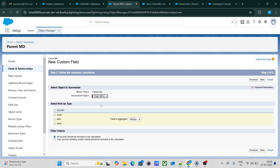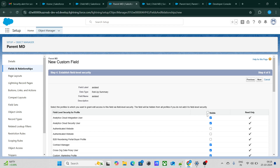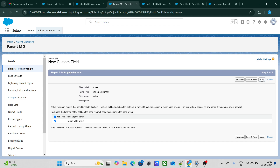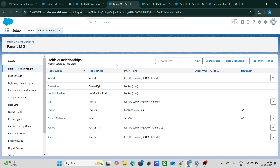I click Next, give it a name, select the summarized object as 'Child MDs', and choose Sum — since it's a currency field. And as you can see, the formula field is visible to us within the roll-up summary field options. We are able to use formula fields inside roll-up summary fields as well, as long as the data type is correct. So yes, the answer is yes!